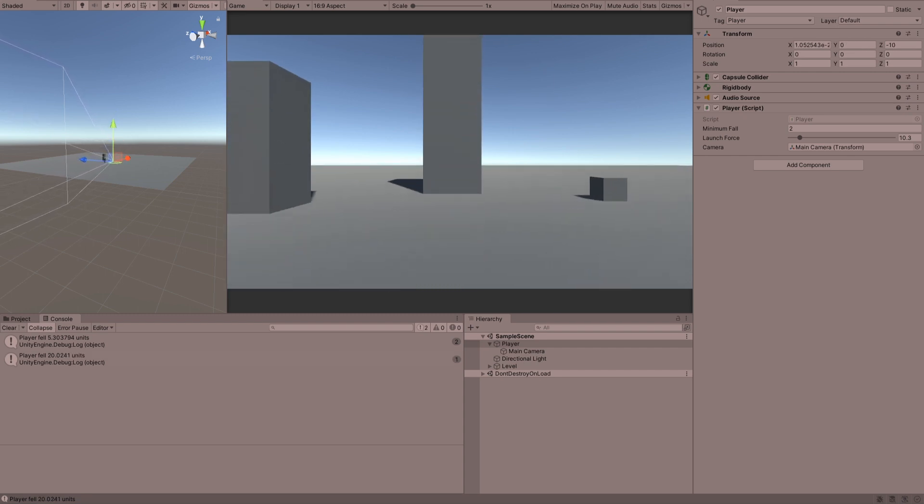And he's fallen 20 units, and that's basically it. And then obviously from that distance you then work out how much damage, whether you would have a set number for how much damage your player would take, like how much health he loses there, or whether you scale it with the distance. That's entirely up to you, but yeah that's basically it, we have fall damage.